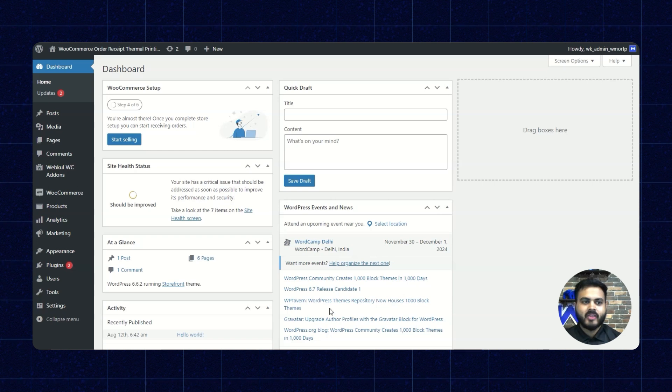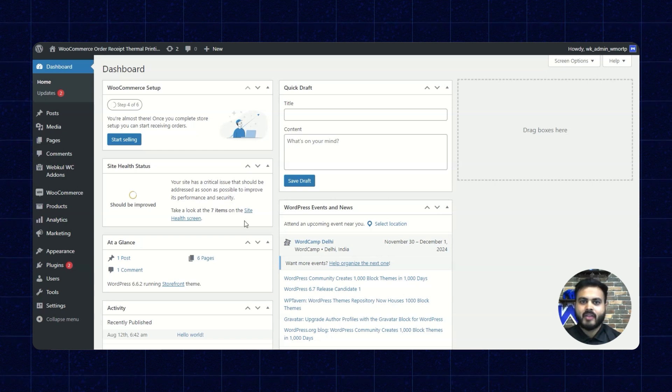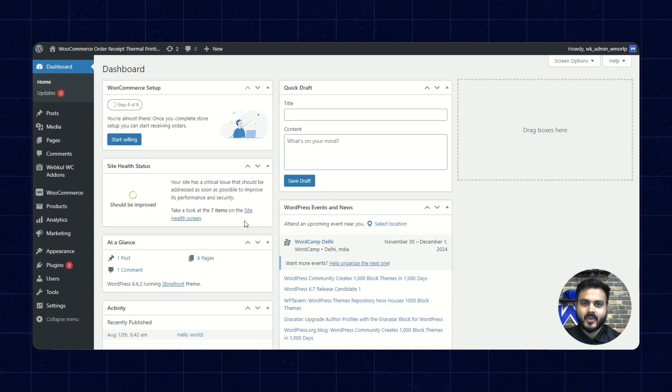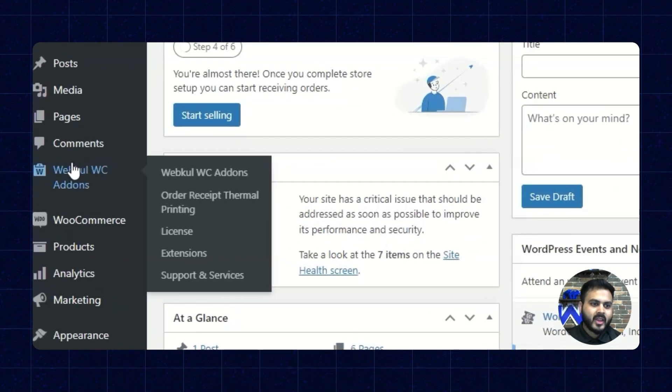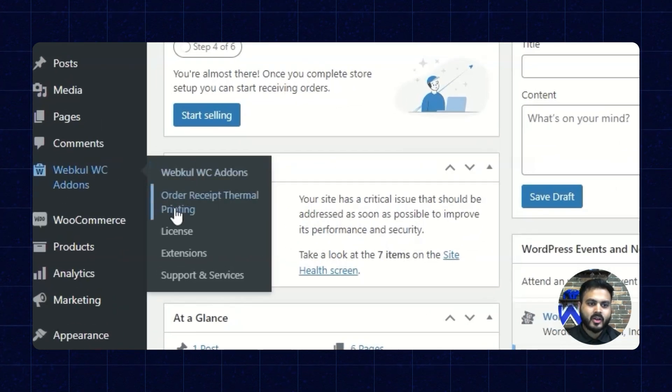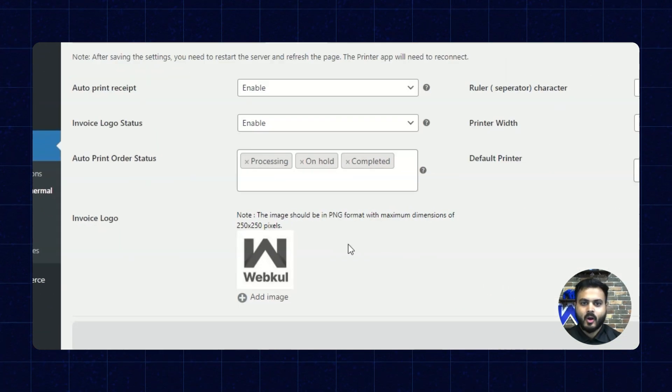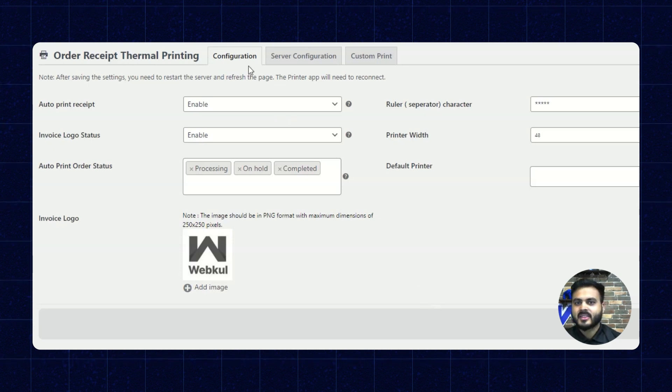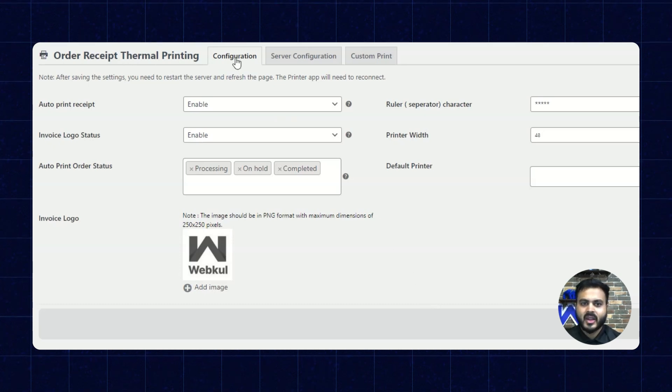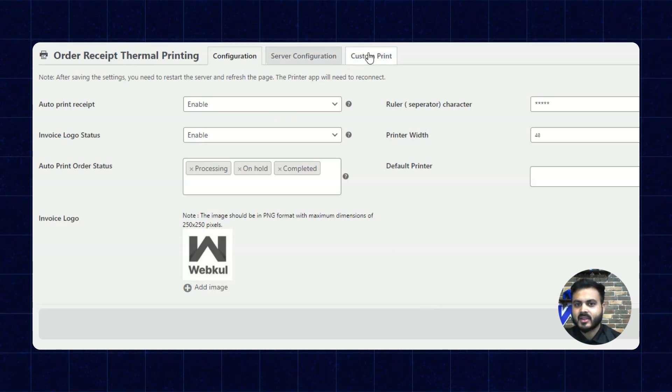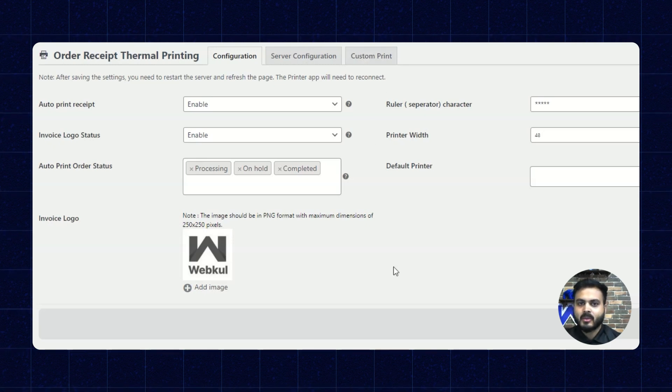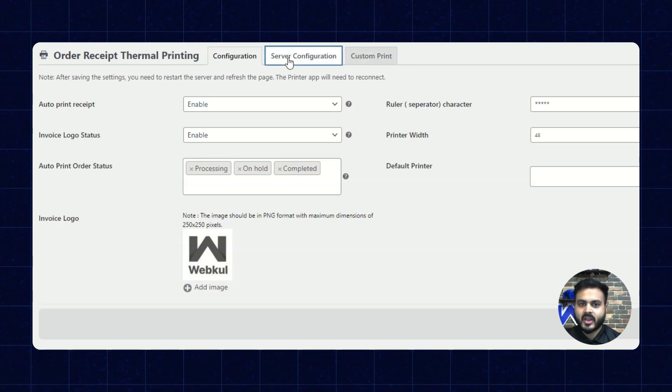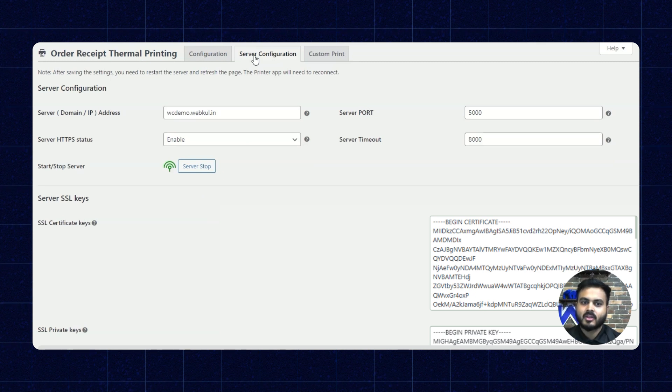So here we are on the WooCommerce dashboard and we have the plugin already installed. So now let's get to it. So now we'll navigate to add-ons and then click on order receipt thermal printing. Alright, so here we have three sections available which is the configuration, the server configuration and the custom print. So initially after installing the plugin, we have to go to server configuration first to set up the server.